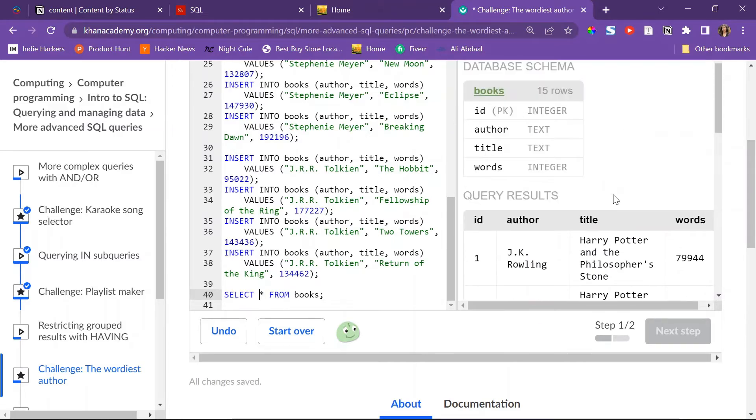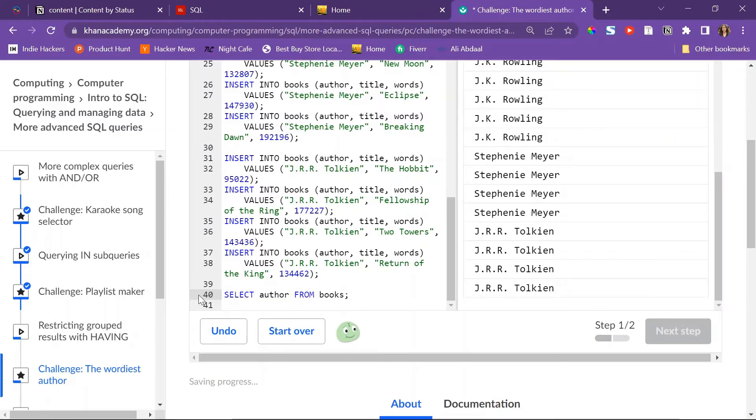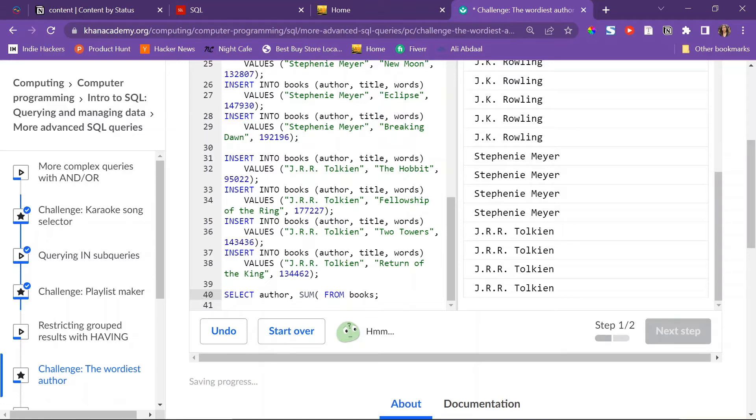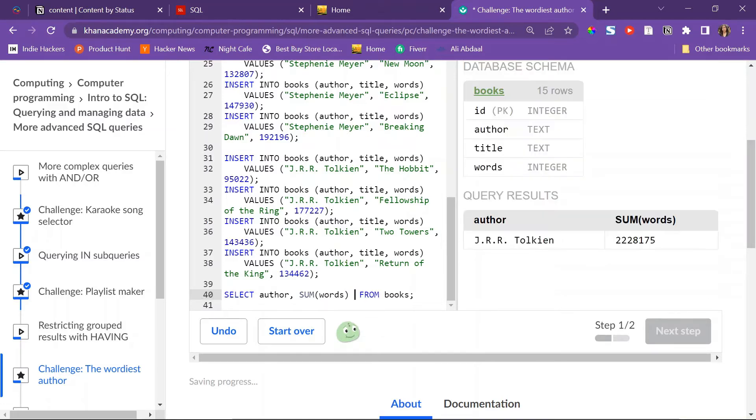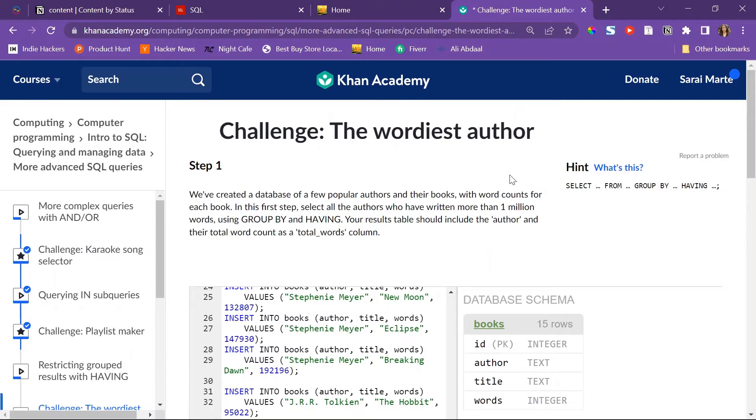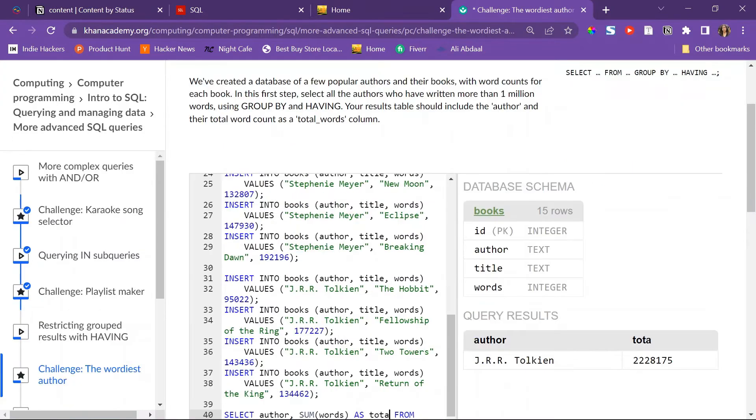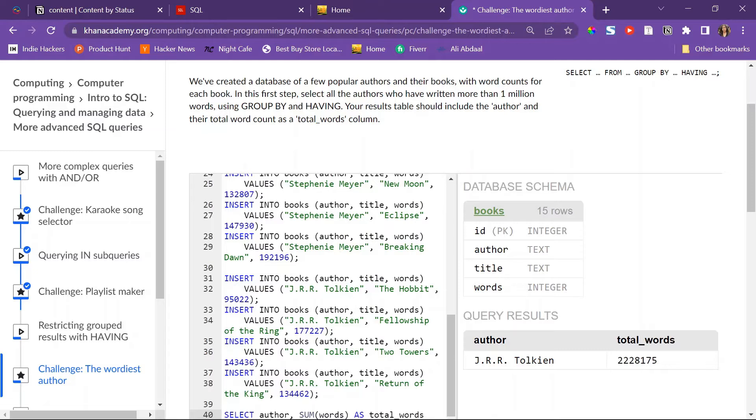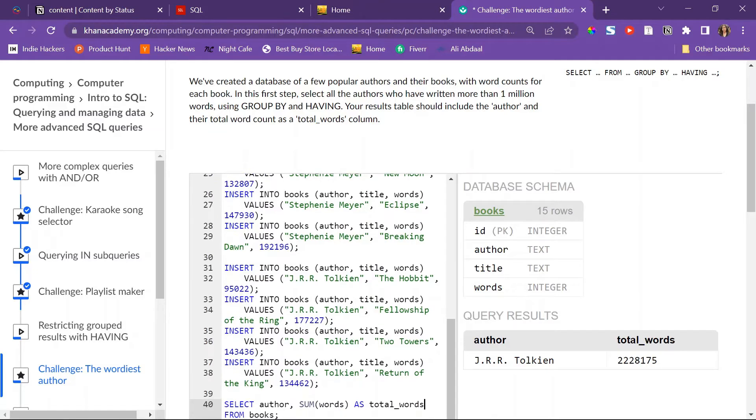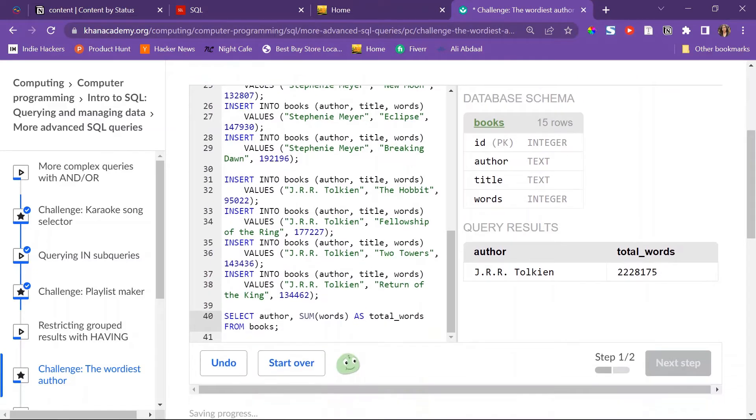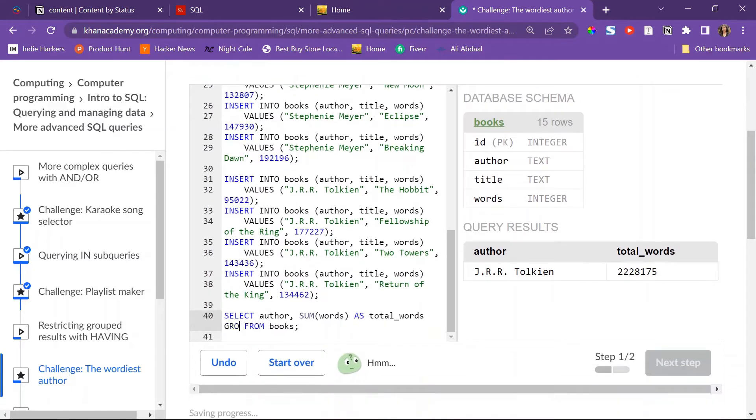Okay, so then I would have to sum them up. SELECT author, and then I would also have to select the SUM of the words as, what do they say, as total words.